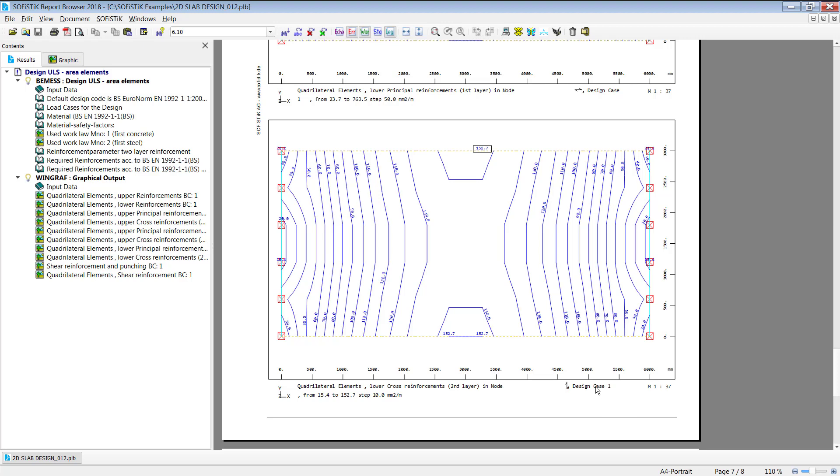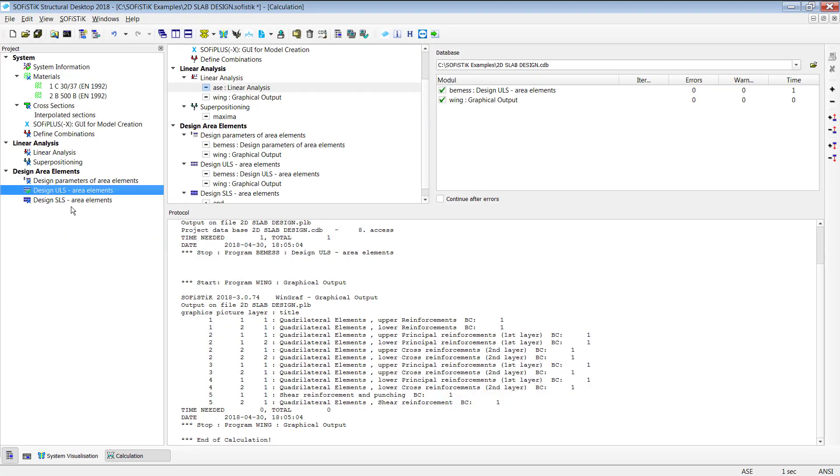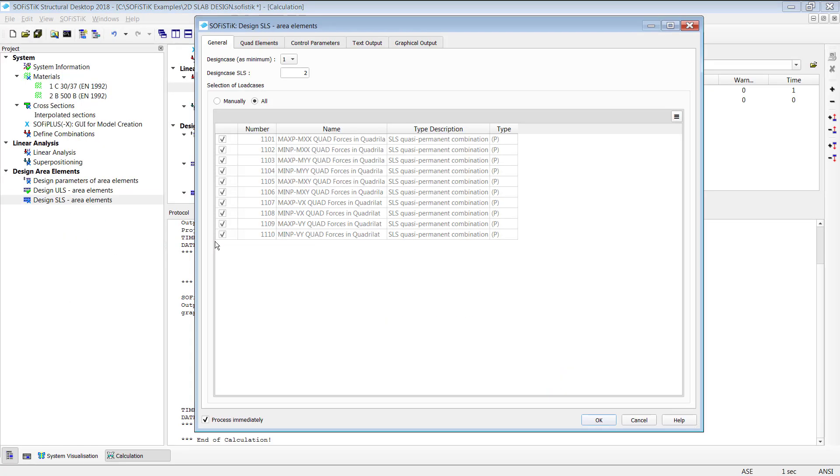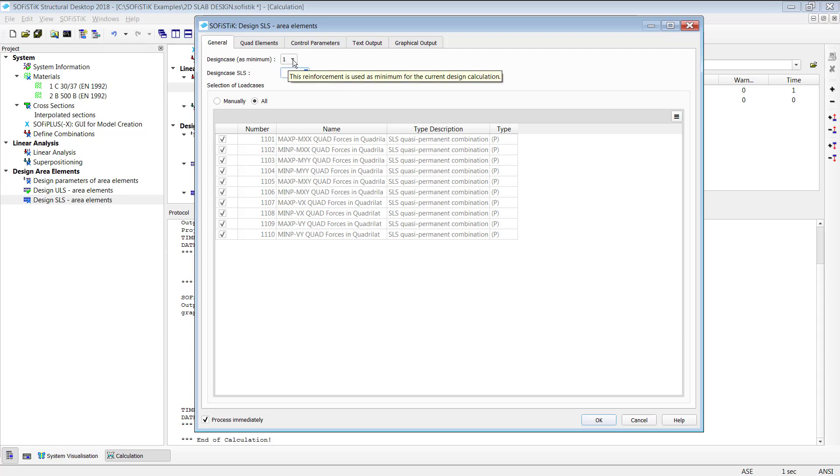If I scroll down we have as well the lower cross reinforcement, for the second layer and it shows me as well the direction how the reinforcement need to be implemented and also this is design load case number one okay this is the ULS design. If it comes to the SLS design it looks quite similar with the difference that the first step is you get an additional selection or definition for your design case here.